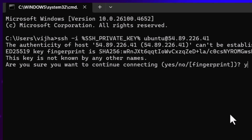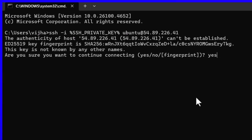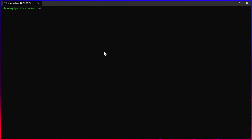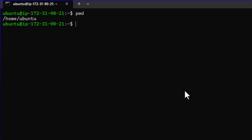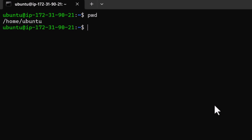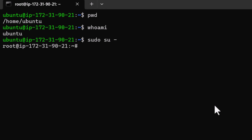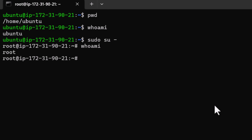It's asking whether you trust it — I'm going to say yes and it's going to let us log in. You can see right now we are logged in. If you do pwd you can see your current location. If I do whoami you can see we are logged in as ubuntu. We can now switch to root user by doing sudo su- and hitting enter. Now if you do whoami you can see we've switched to root.